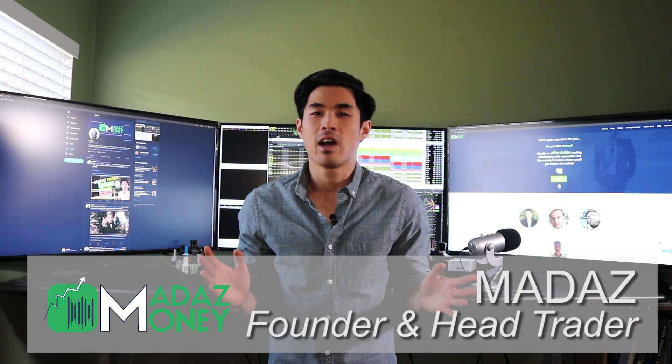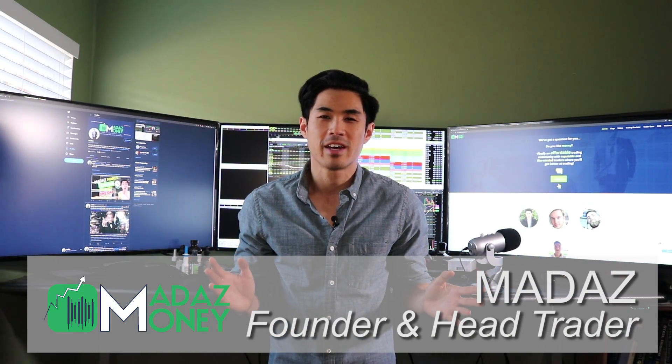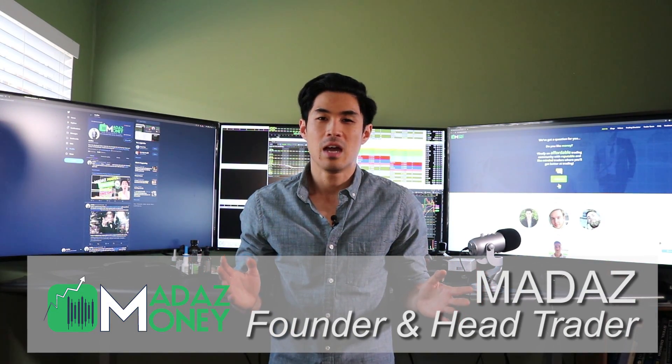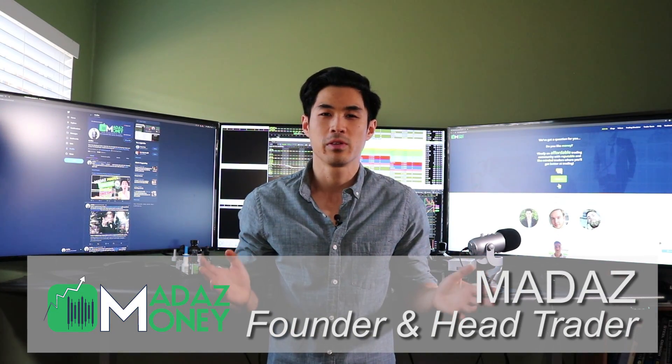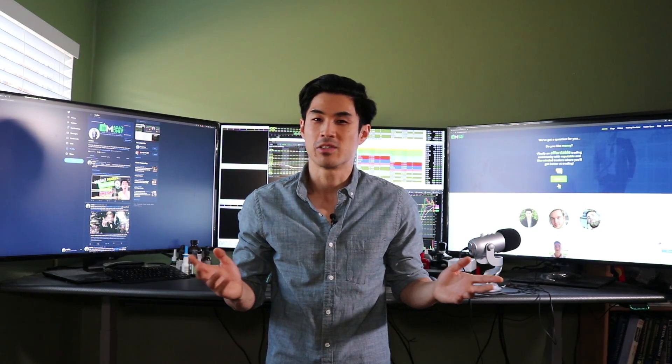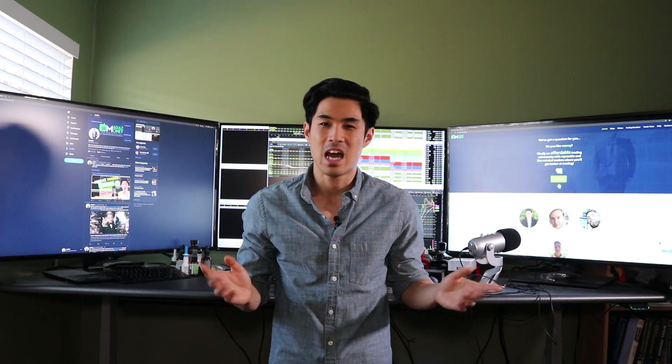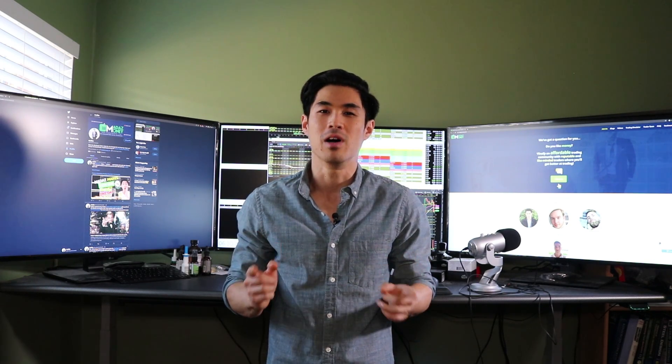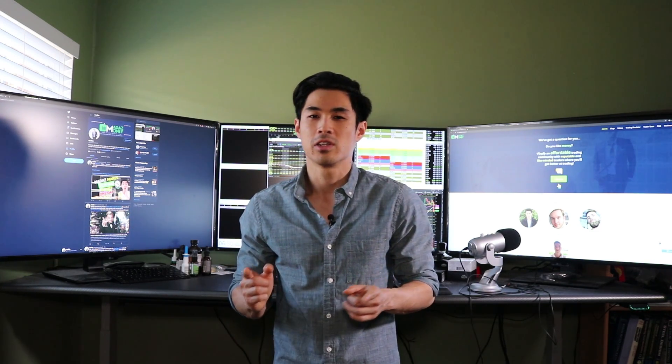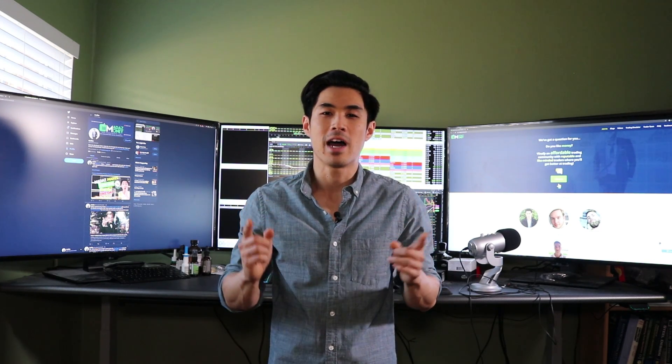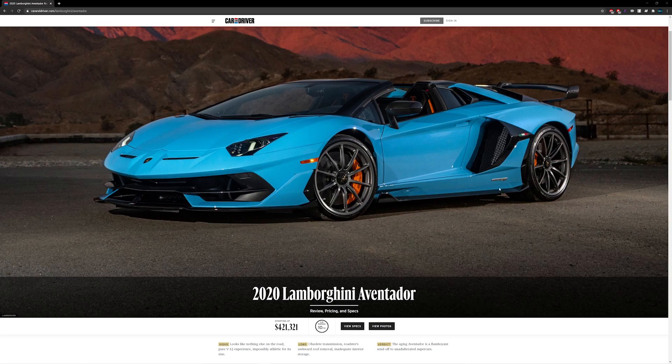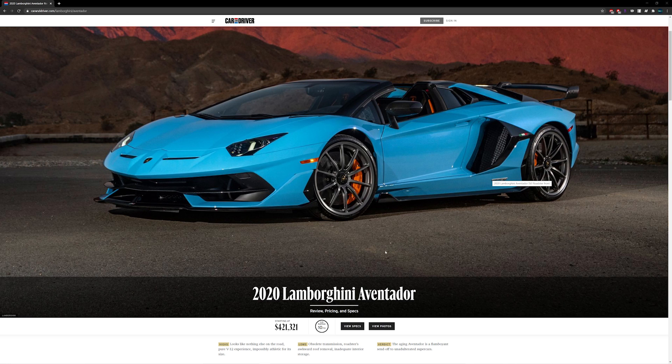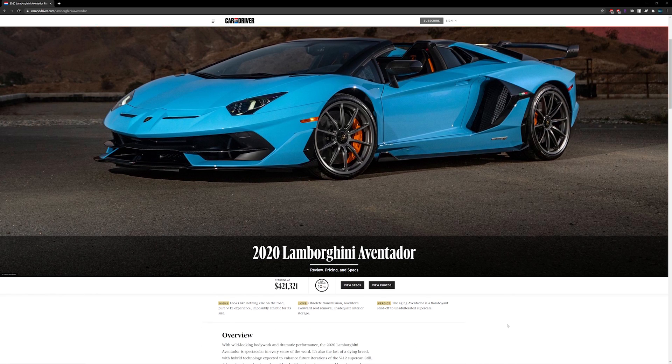Mad As, madasmoney.com and guess what guys? I made over half a million dollars day trading this month. That's right. Crazy to say right? I made enough for my day trading activity this month to go and buy a Lamborghini Aventador, brand new Lamborghini Aventador, straight cash.